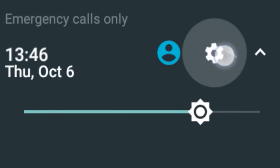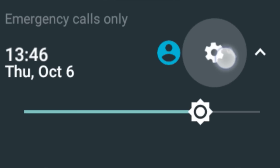In Android 6.0 Marshmallow, holding the settings gear icon made it spin. In Android 7.0 Nougat, the spinning speed of that settings gear icon is noticeably much faster.